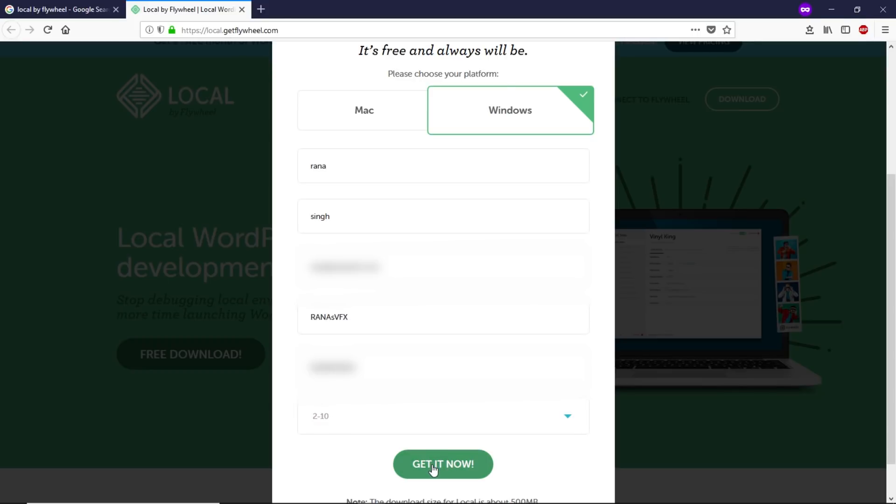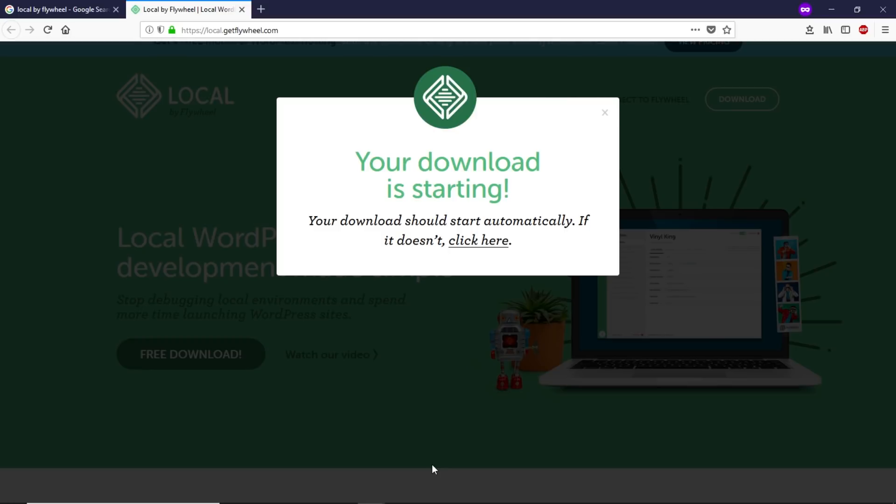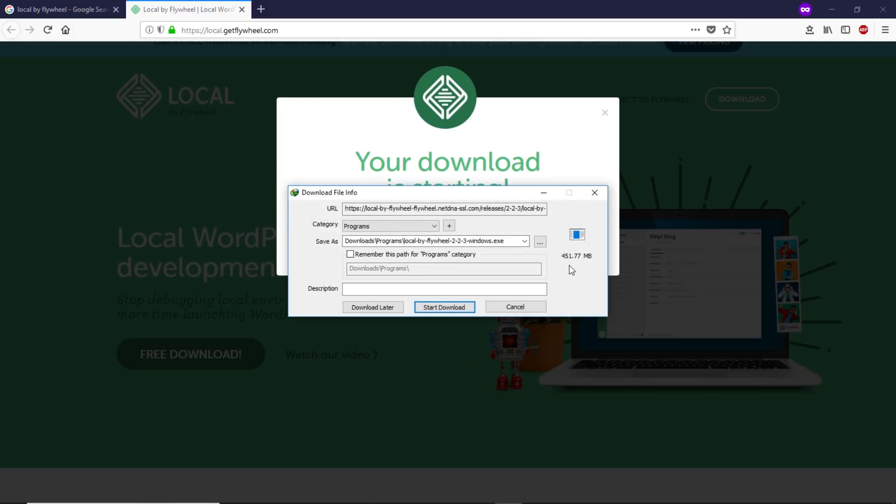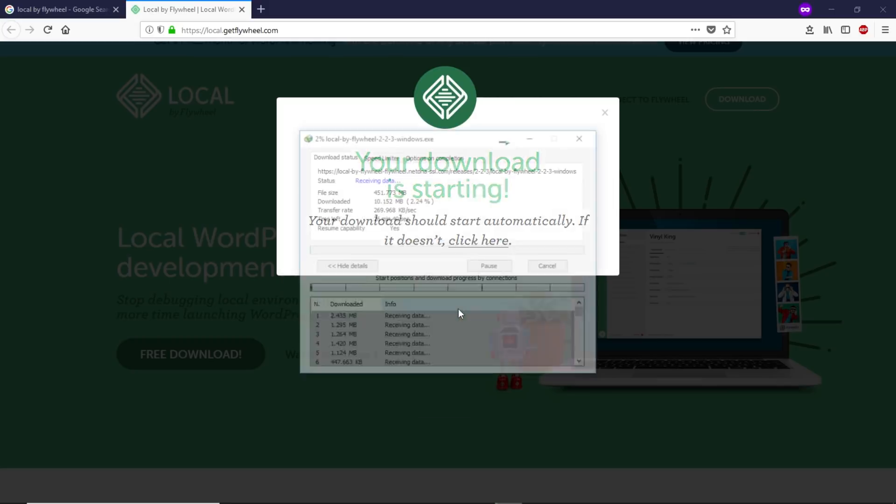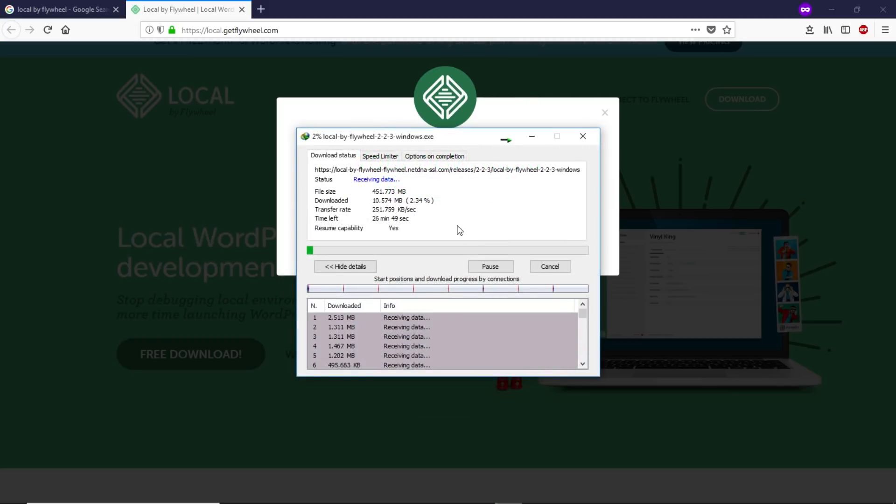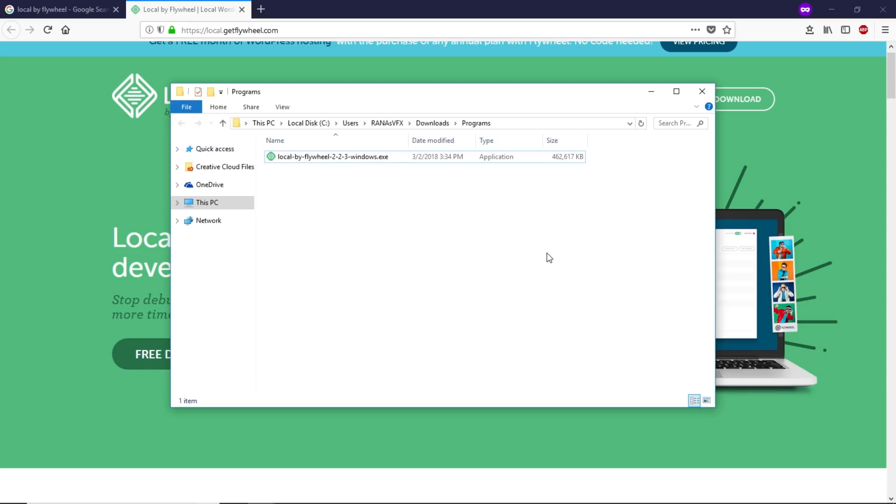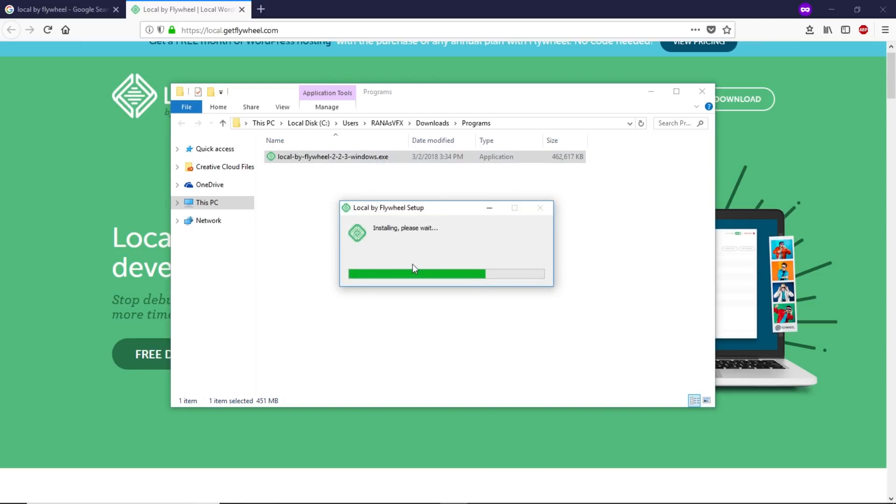Click on Get It Now. Your download will start automatically. If it doesn't, click here. As you can see, this software is 451 megabytes. I'll be back once this download completes.